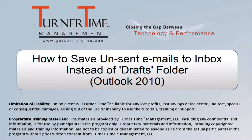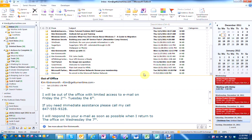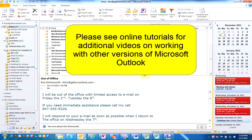Welcome to Turner Time Tutorials. This video is on how to save unsent emails in your inbox instead of your drafts folder in Outlook 2010. Please see online tutorials for additional videos on working with other versions of Microsoft Outlook.